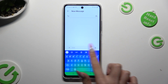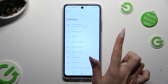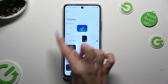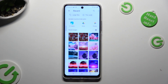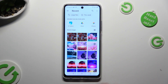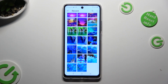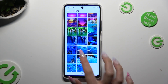But this time select this plus under my themes. Now tap on the photo that you wish to apply as your keyboard's background.